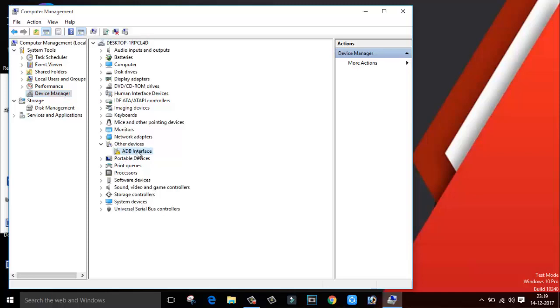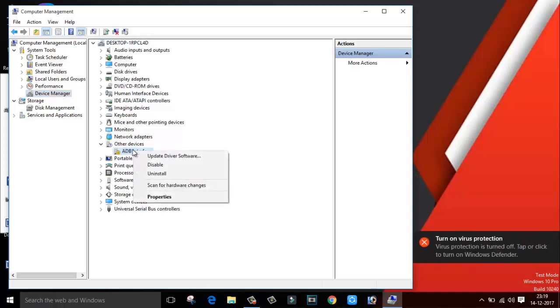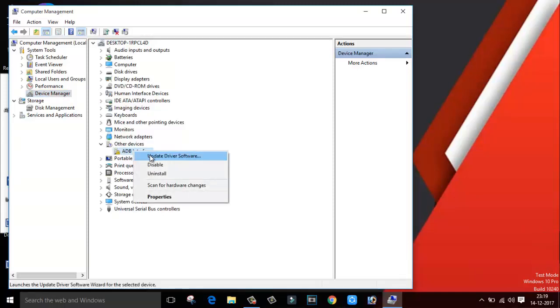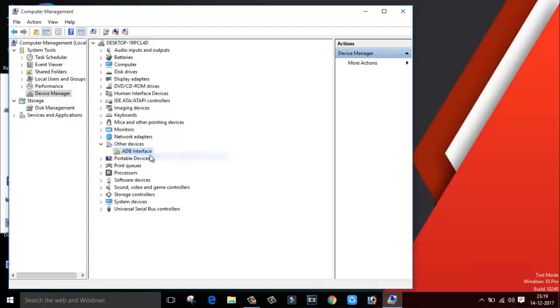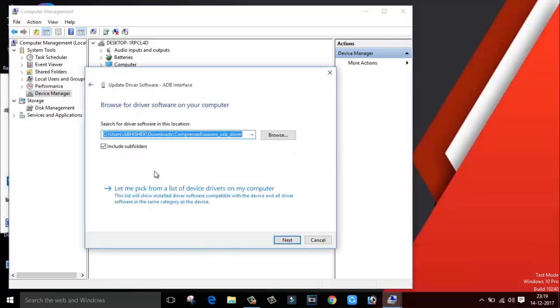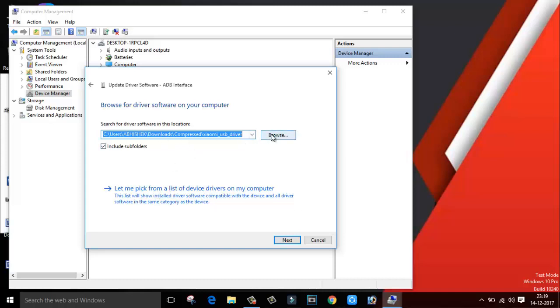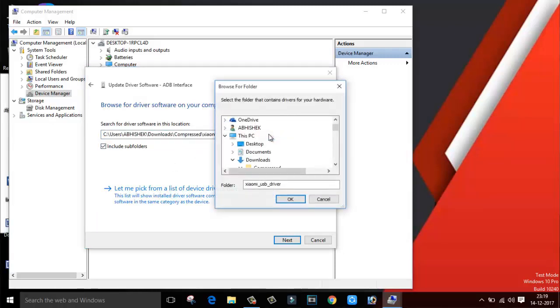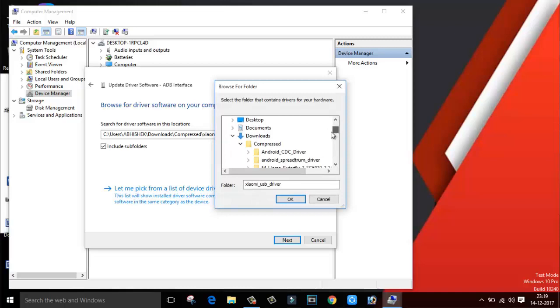This is our ADB Interface. Right click on it and click on Update Driver Software. Click on Browse My Computer, click on Let Me Pick, or you can directly select from here and select the location of your driver.